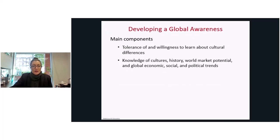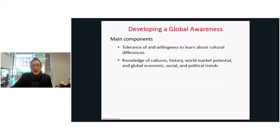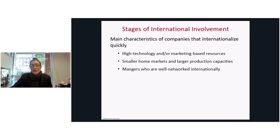When developing global awareness, we are developing a tolerance and willingness to learn about cultural differences, developing our knowledge of culture across cultures and histories, across world markets, and of global social and political trends we may not otherwise have been aware of.